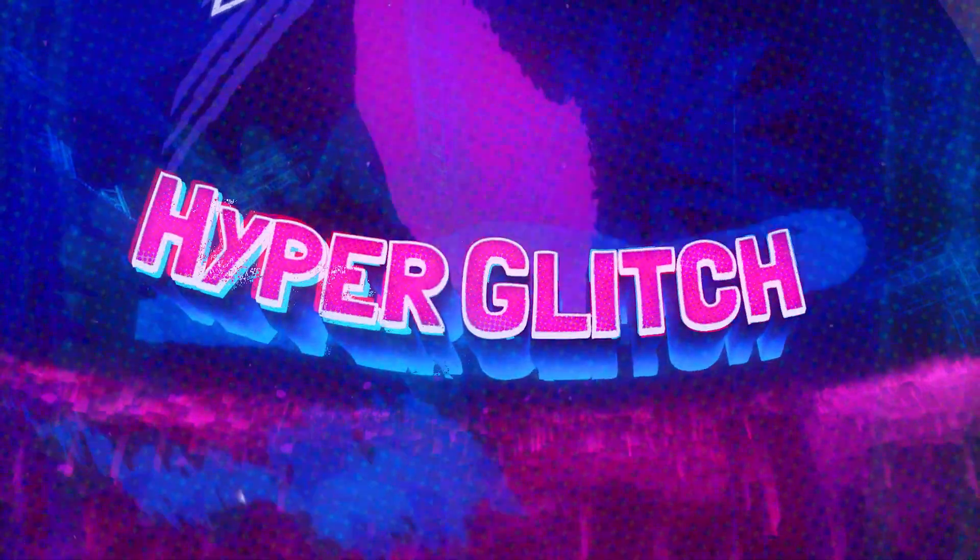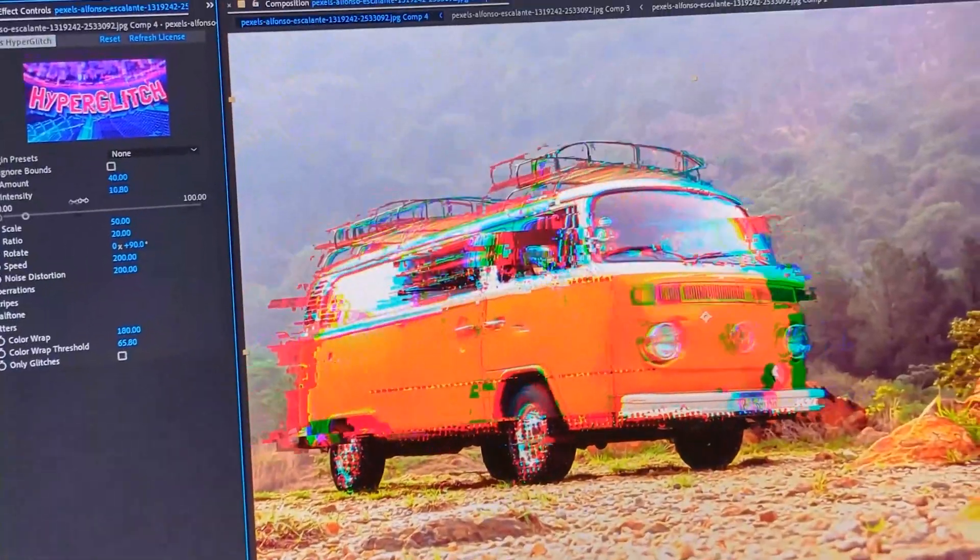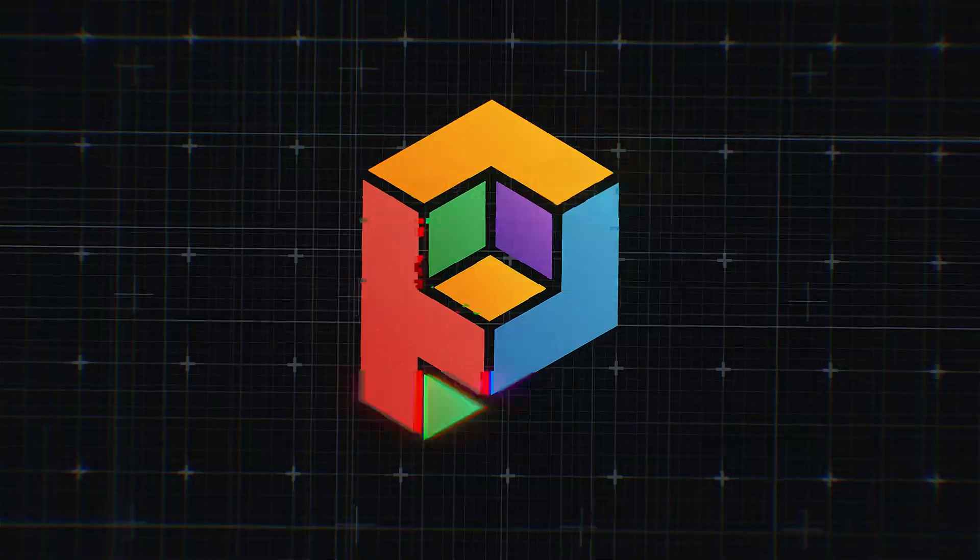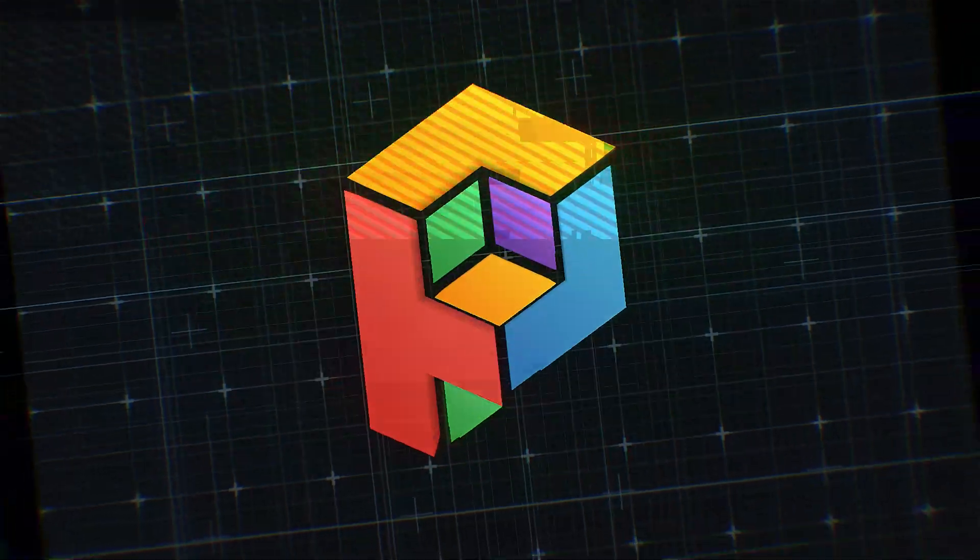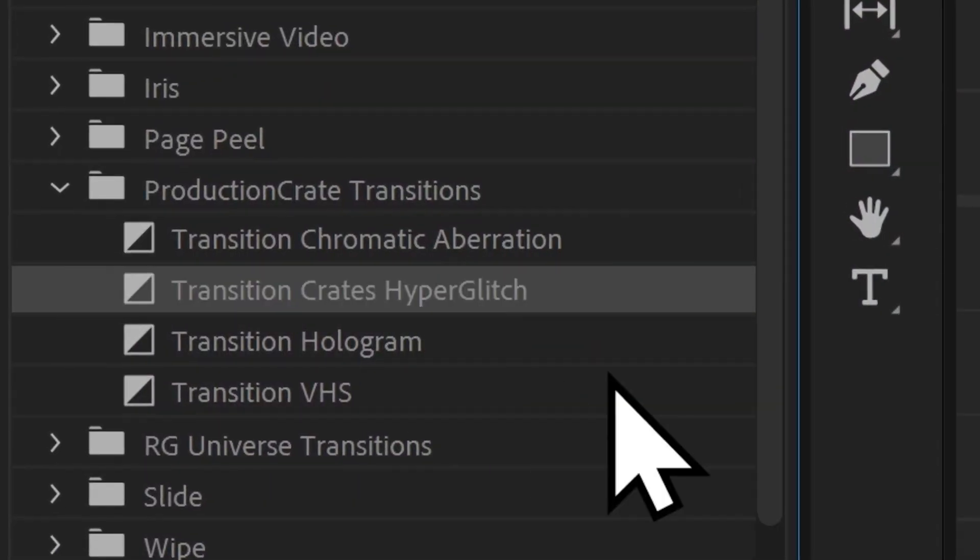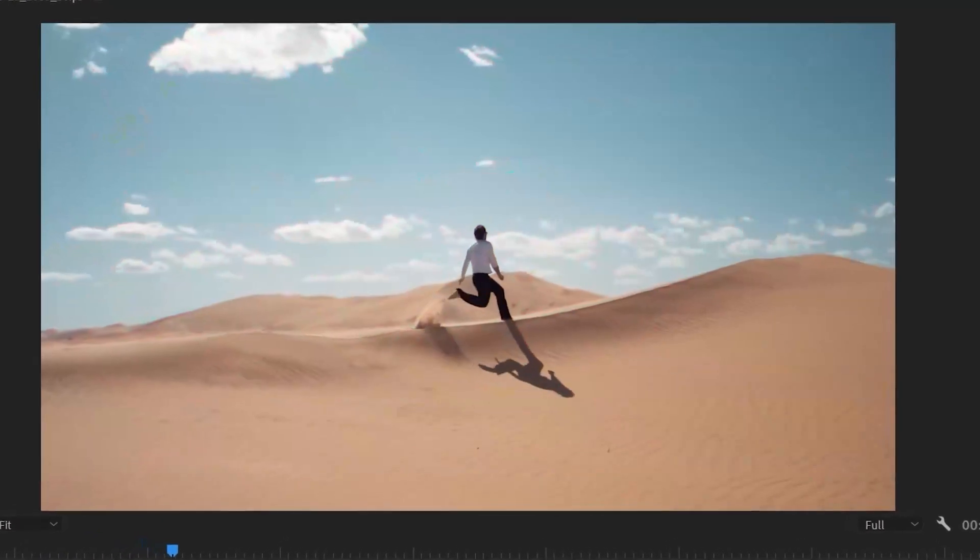Welcome to Crates Hyperglitch, a super-powered one-click glitch plugin. It's fast, fully customizable, and even comes with a Premiere Pro transition.